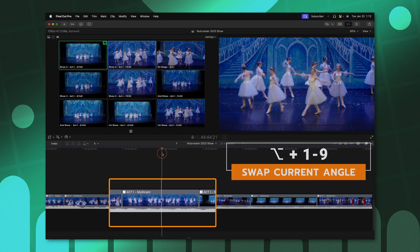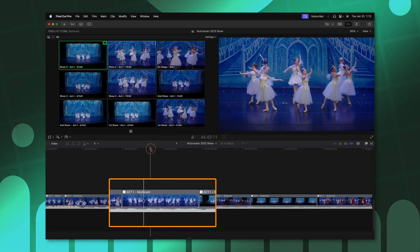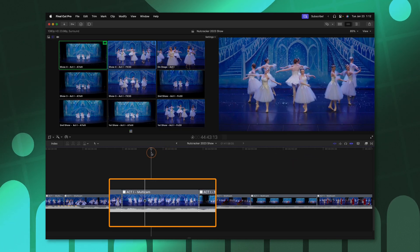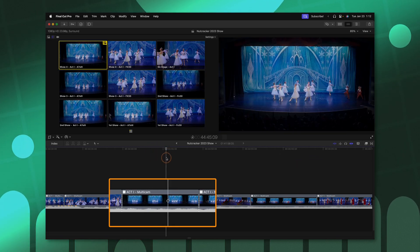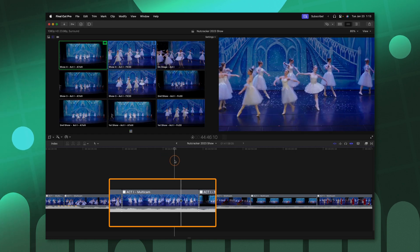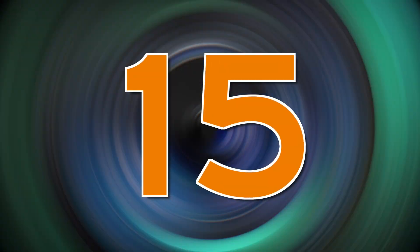This is super nice, especially if my playhead is in the middle of a frame, because I could just push option one or two. And now I have swapped out that shot without needing to make an additional cut.